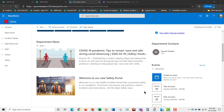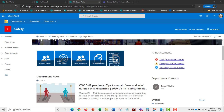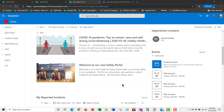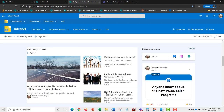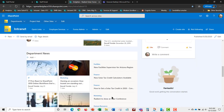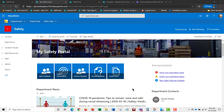The employee portal communicates to employees with department news and announcements, department contacts, and events. Most importantly, employees can add new incidents, add new observations, and make service requests to the safety department. There's also a knowledge base so employees can answer their own questions and browse and search public safety department documents such as policies and procedures.